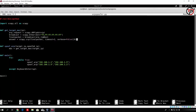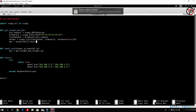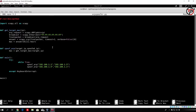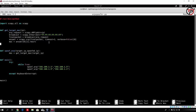Now we set MAC equal to answer[0][1].hwsrc — the hardware source. In the previous video I made a mistake and specified the hardware destination, which is why we got our Kali Linux MAC address. But since this is the response packet, we need hwsrc, which is the source MAC of the target sending us back the response. We then return the MAC variable containing the actual MAC address of our target.